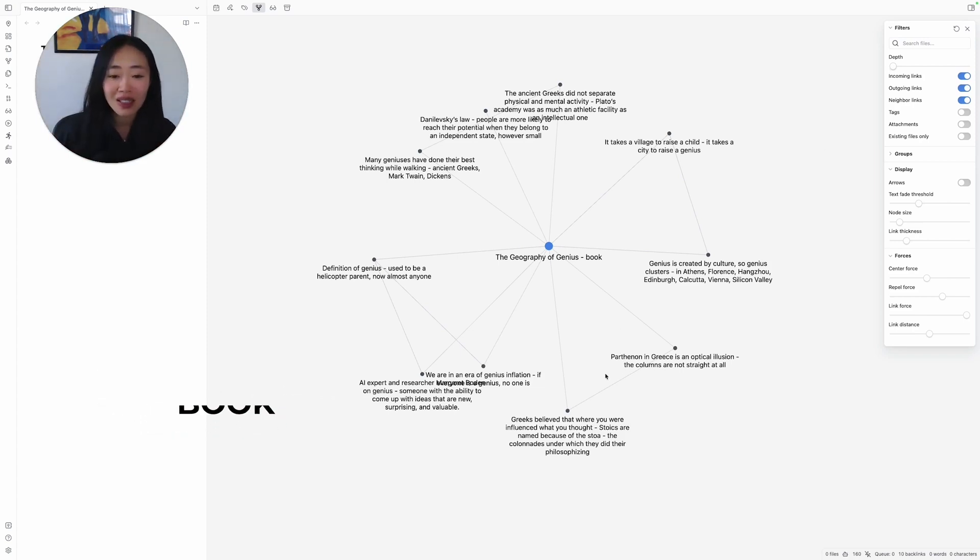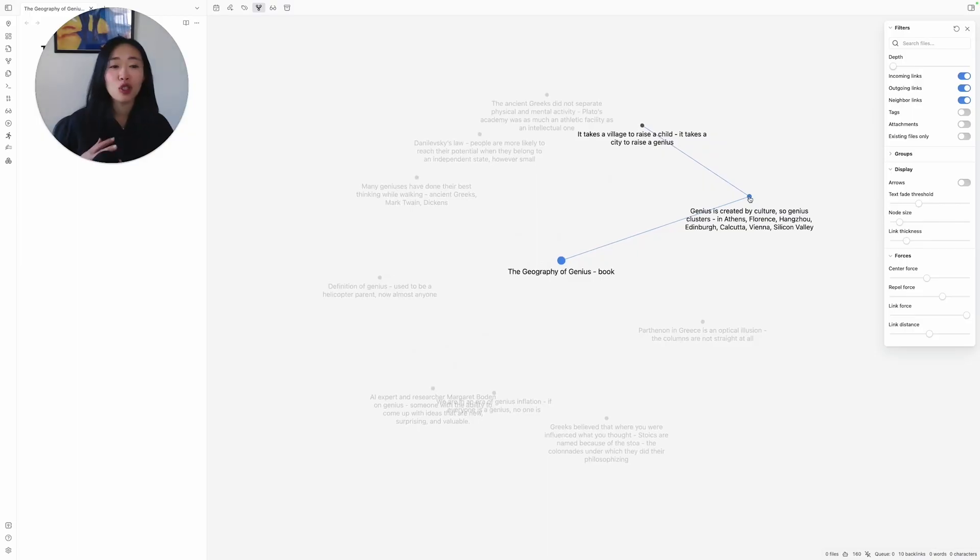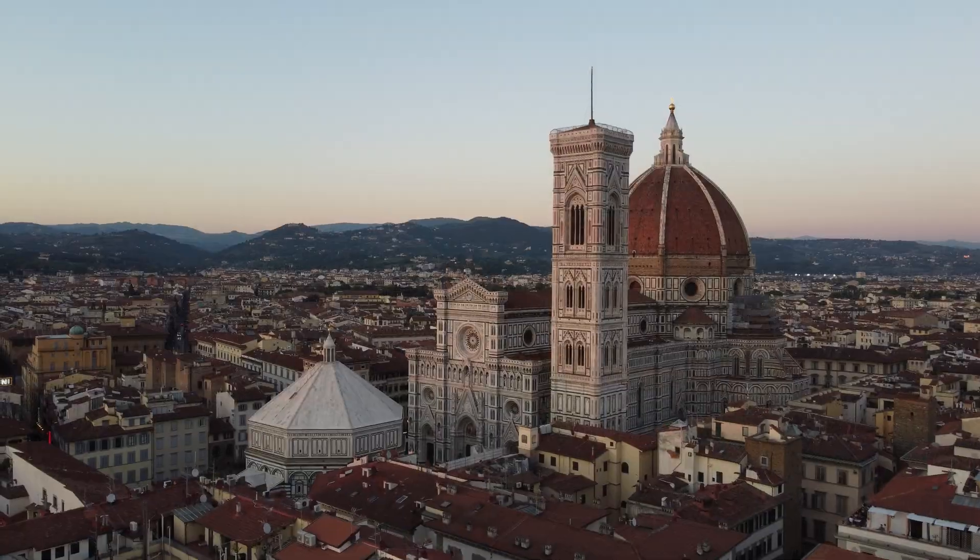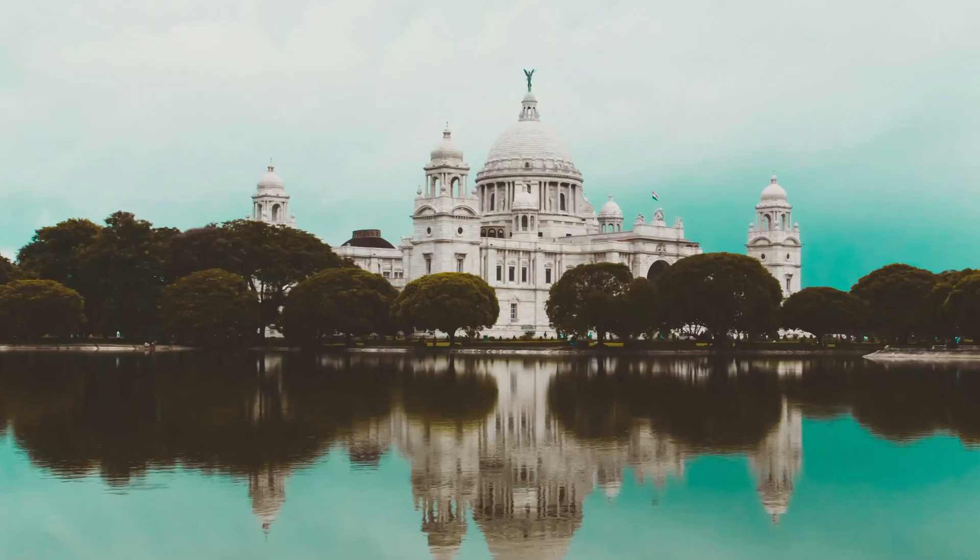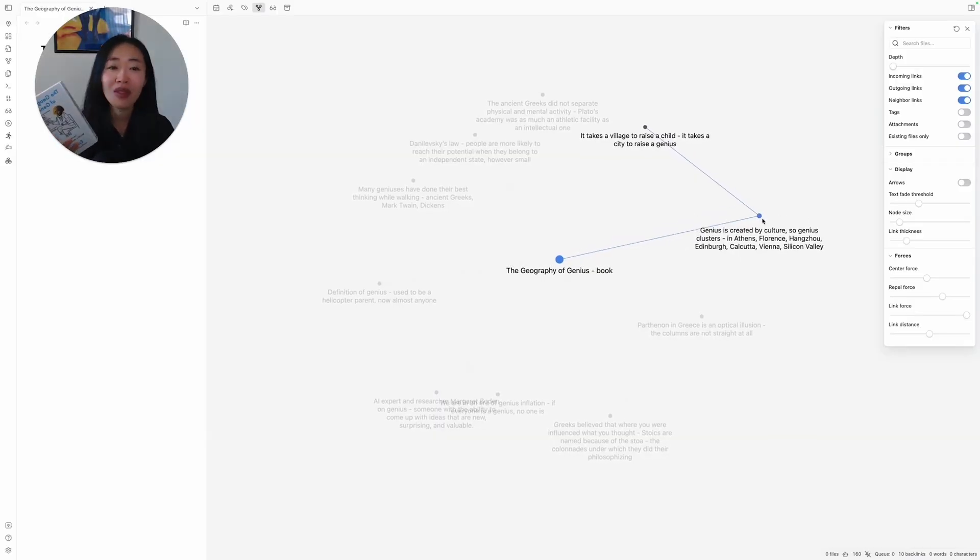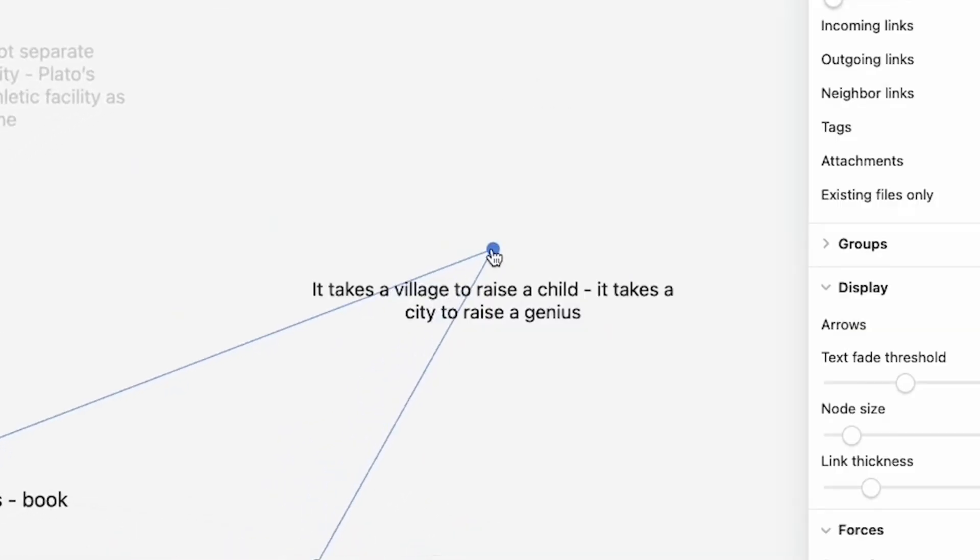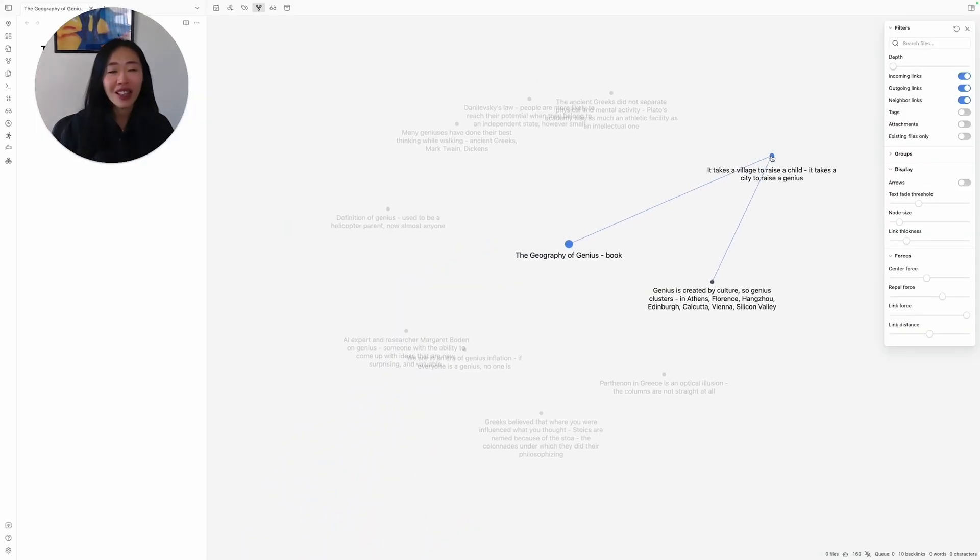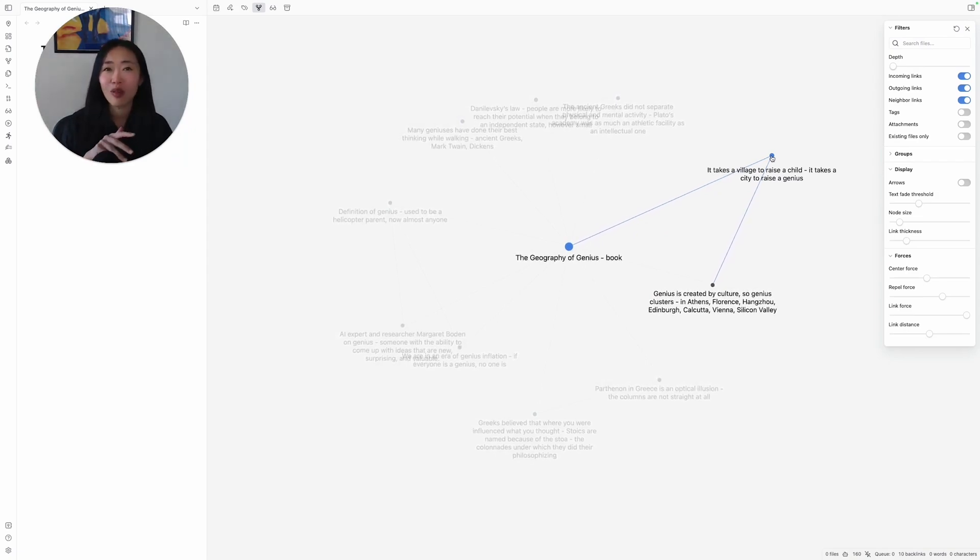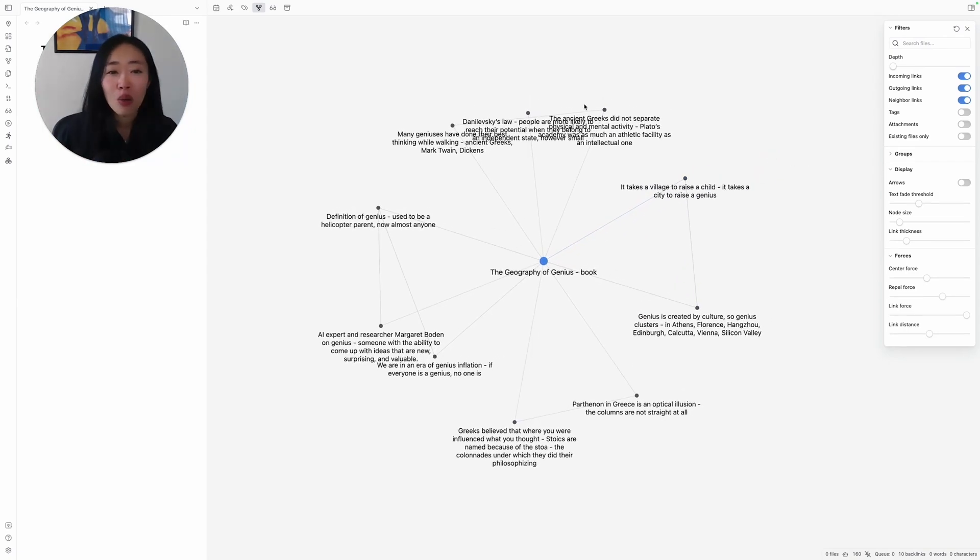So some of the ideas that are quite interesting: genius is created by culture. Genius clusters in cities like Athens, Florence, Hangzhou, Edinburgh, Calcutta, Vienna, and Silicon Valley. That's what this book talks about. And it says, it takes a village to raise a child, but it takes a city to raise a genius. I thought, oh, that's a new way of putting it. I didn't know that was how you would segment what makes a genius. So I put it down.